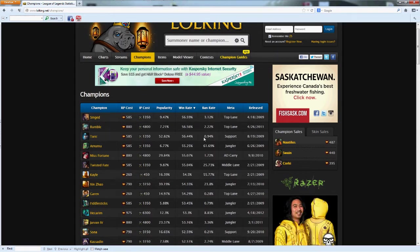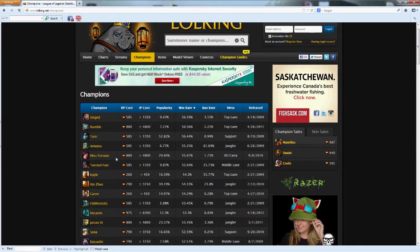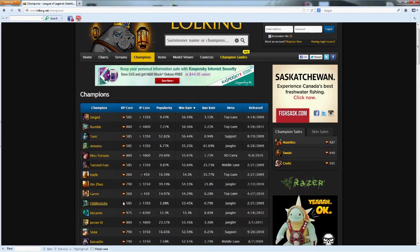Taric works, of course everybody always bans Amumu, and Miss Fortune has great poking techniques. There's a reason why these are the top five and I can't disagree. And Fiddlesticks is number 10 at 53 percent.